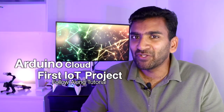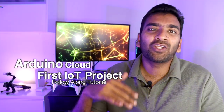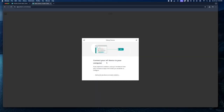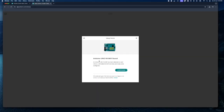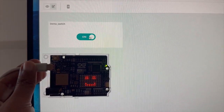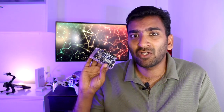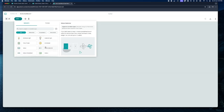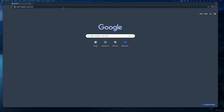Hey guys, welcome back! In this video we'll be doing your first IoT project using Arduino Cloud. This is going to be a fun follow-along tutorial — you can simply follow me and copy whatever I am doing, and by the end you will understand how Arduino Cloud works and be able to make your own Arduino IoT projects. For this project, all you need is a computer, a USB data cable, and an Arduino board with Wi-Fi connectivity.